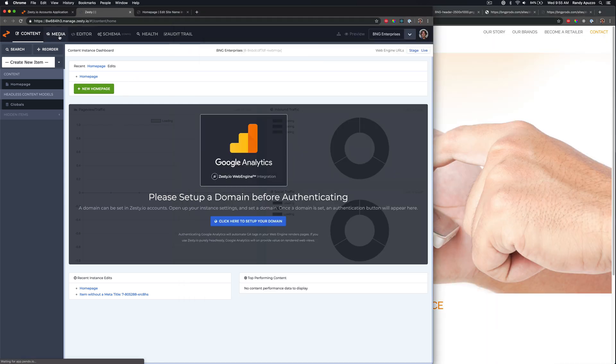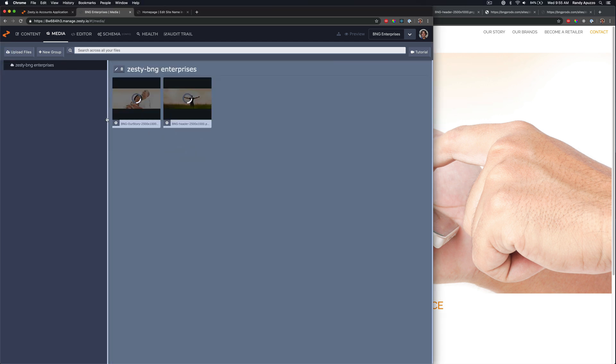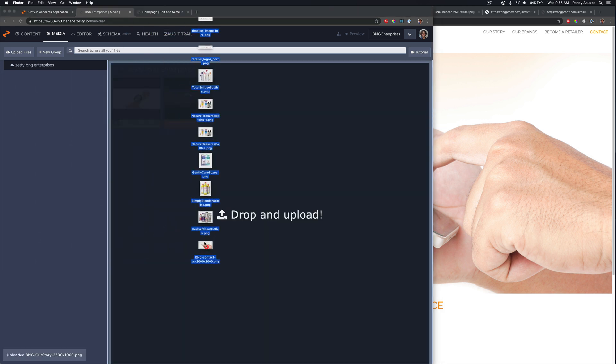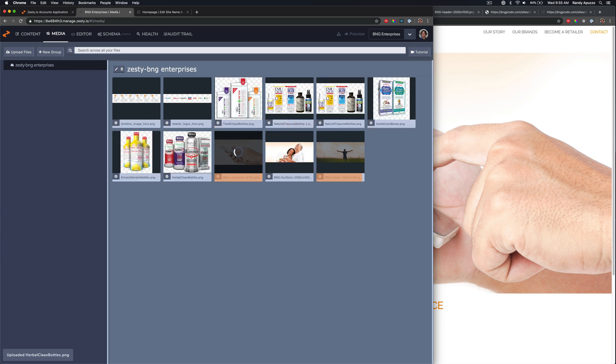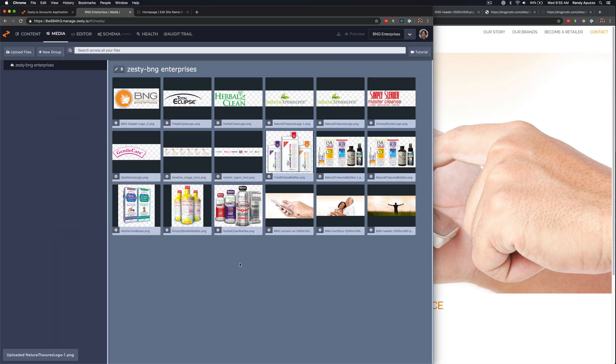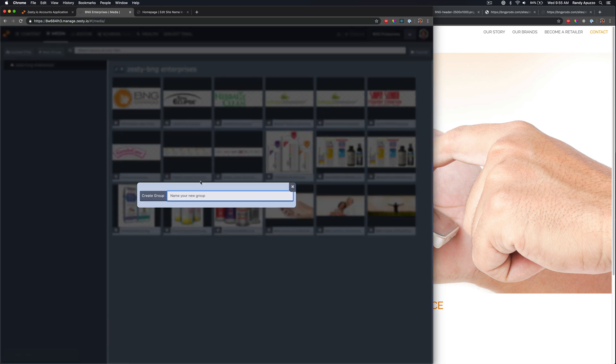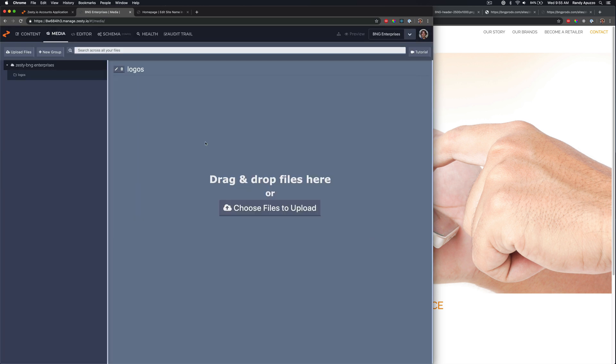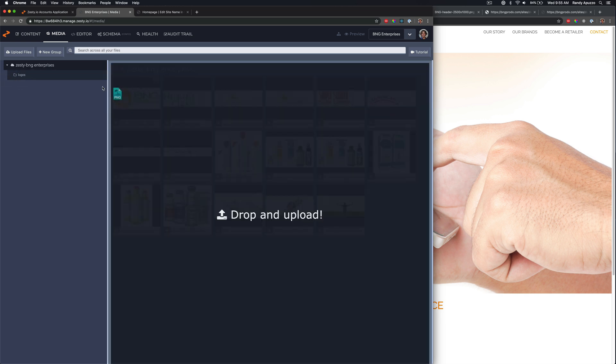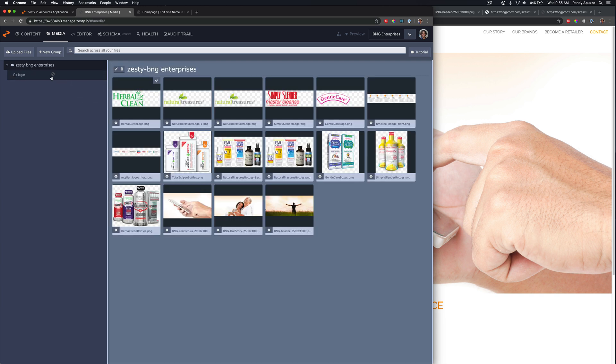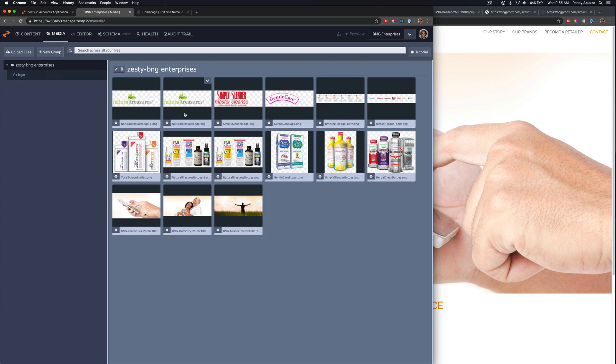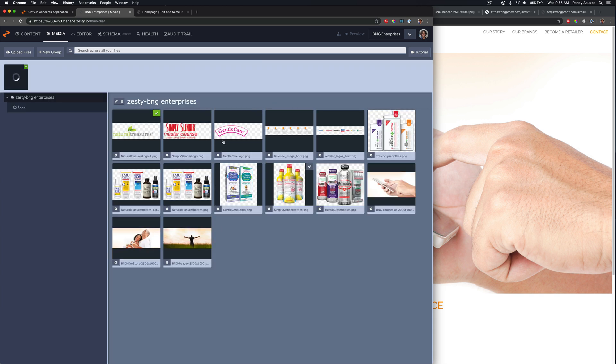All right. So here in Zesty. All we have to do is click in media. And I'm just going to start dragging and dropping these from my desktop into Zesty media. You can see it's just taking them one at a time. And now I have all my media. You can create a new group. Call it logos. If we want to just get that going. And then we can organize. Put the logos into there.